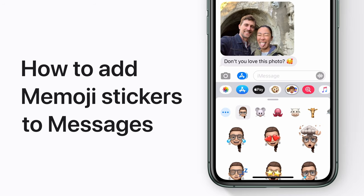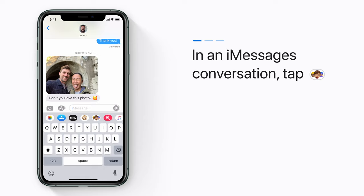Here's where to find Memoji stickers, new in Messages and iOS 13. In an iMessages conversation, tap the Memoji stickers button.